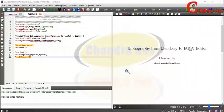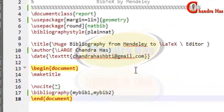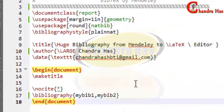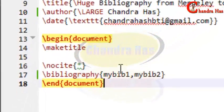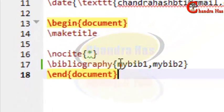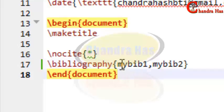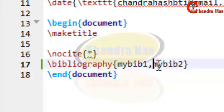Welcome. In this video we will create a bib file with the help of Mendeley Desktop. Let us start. In the source code, as you can see, I have a very small file — just a title page and bibliography page. I want to include two bib files in my document, which are my_bib_one and my_bib_two.